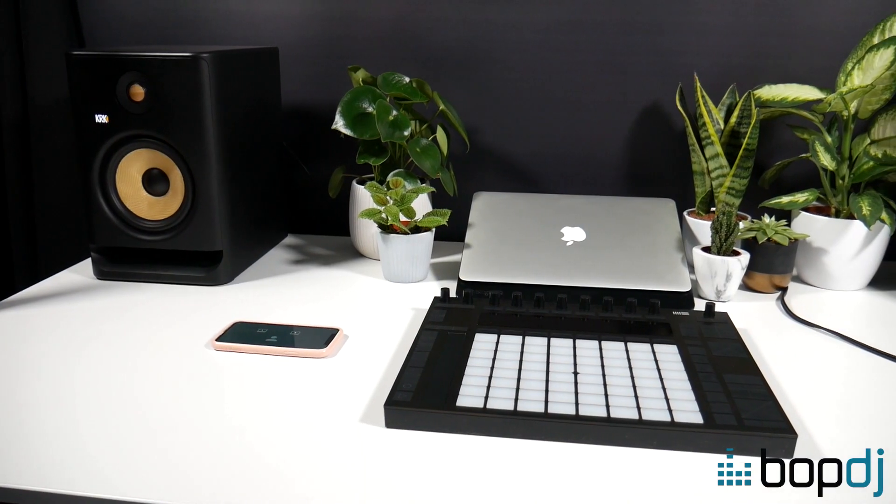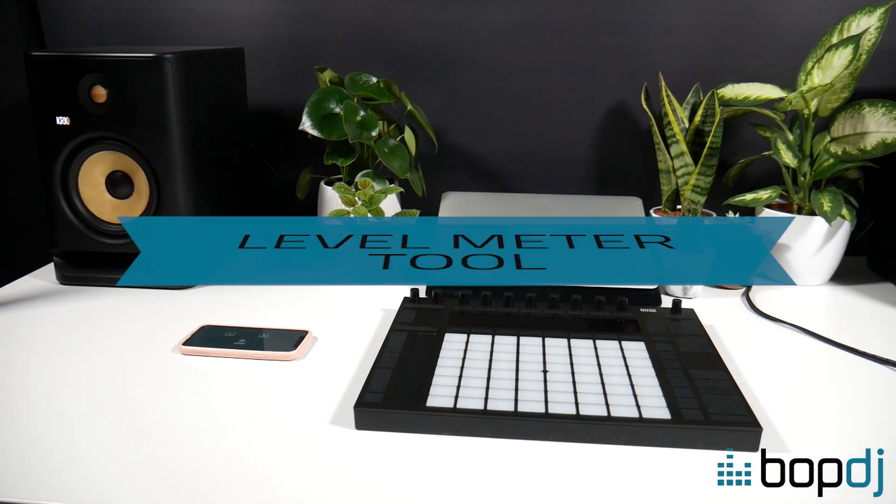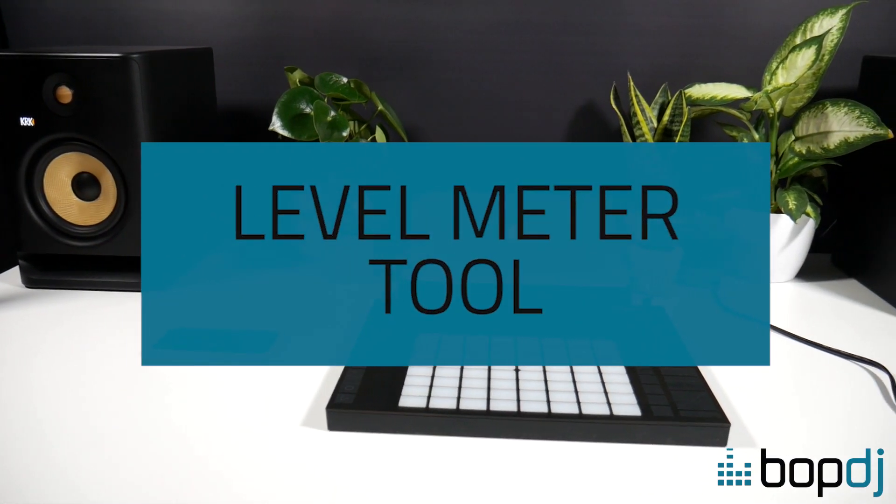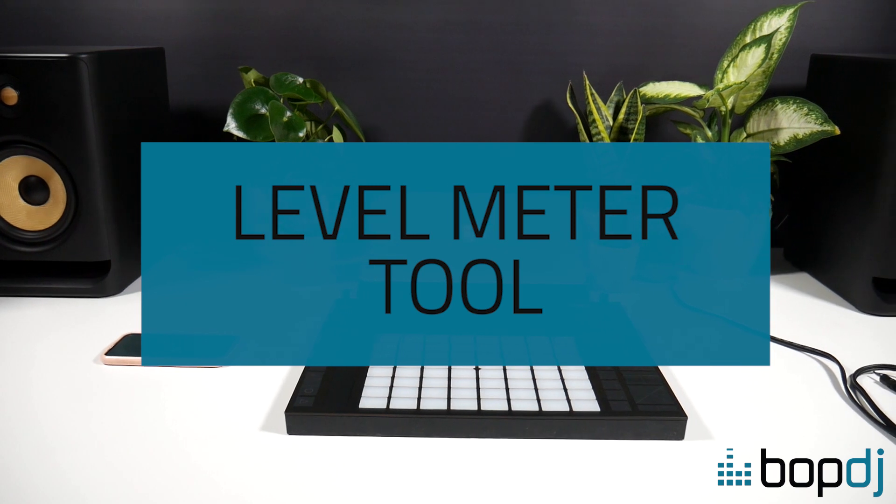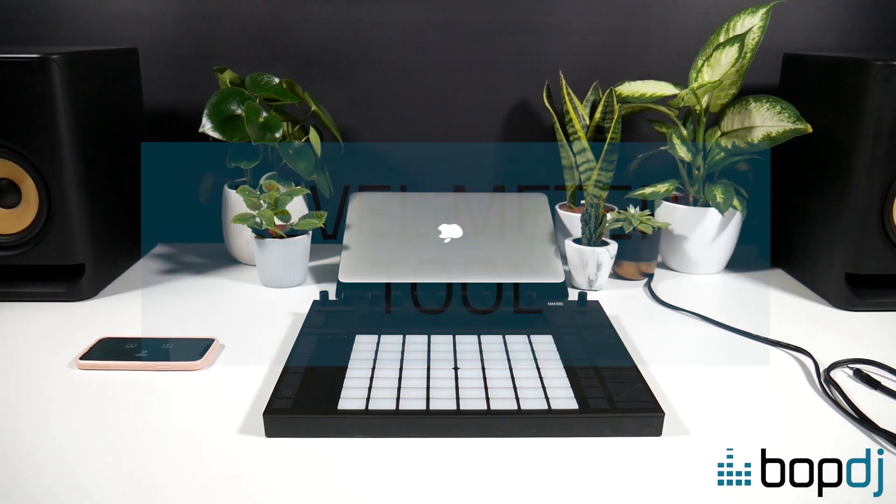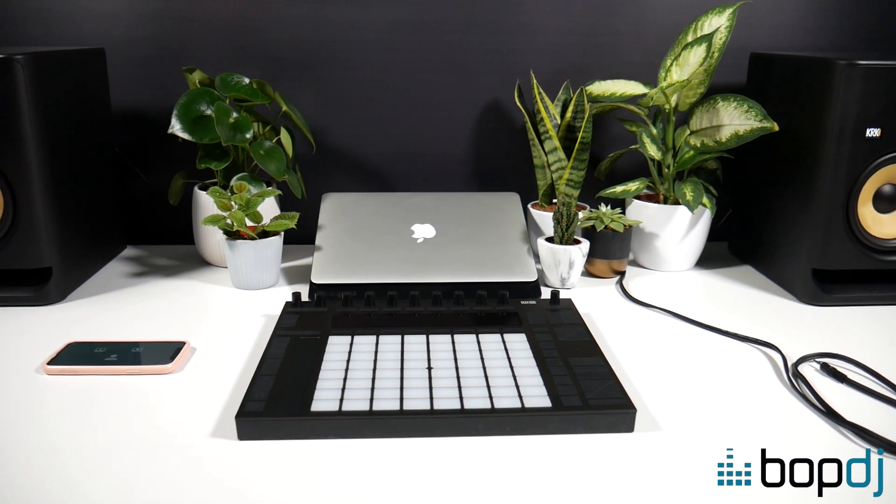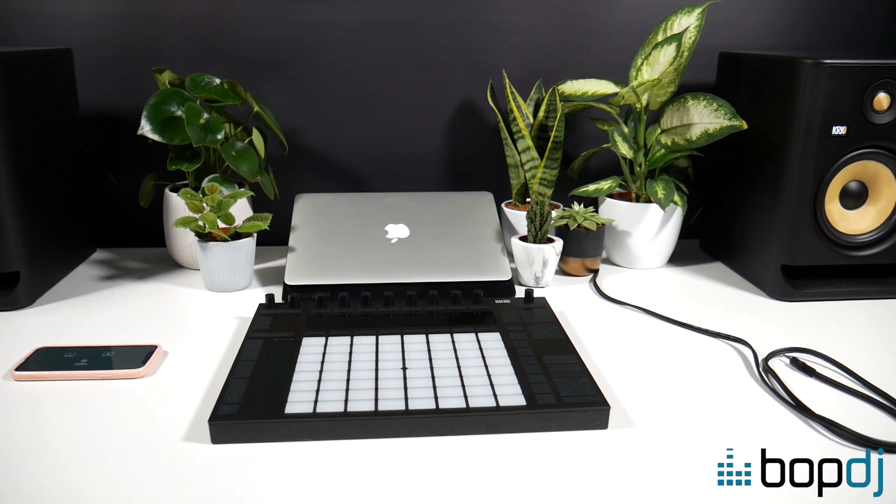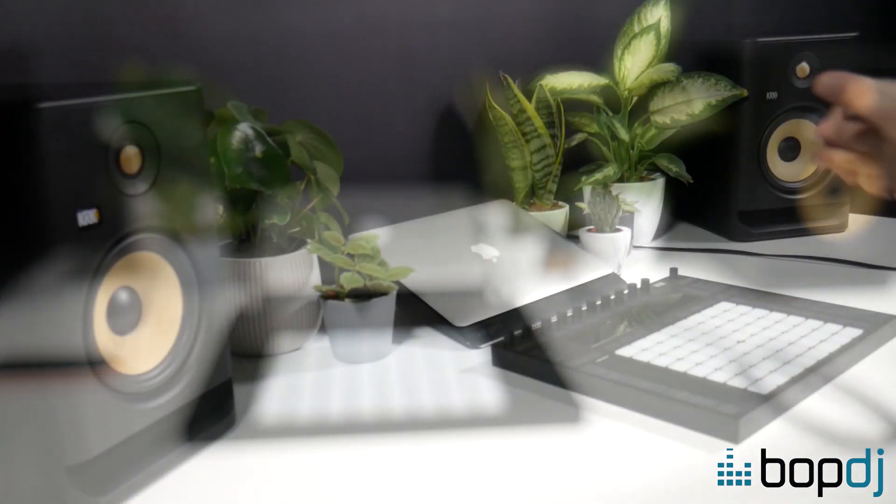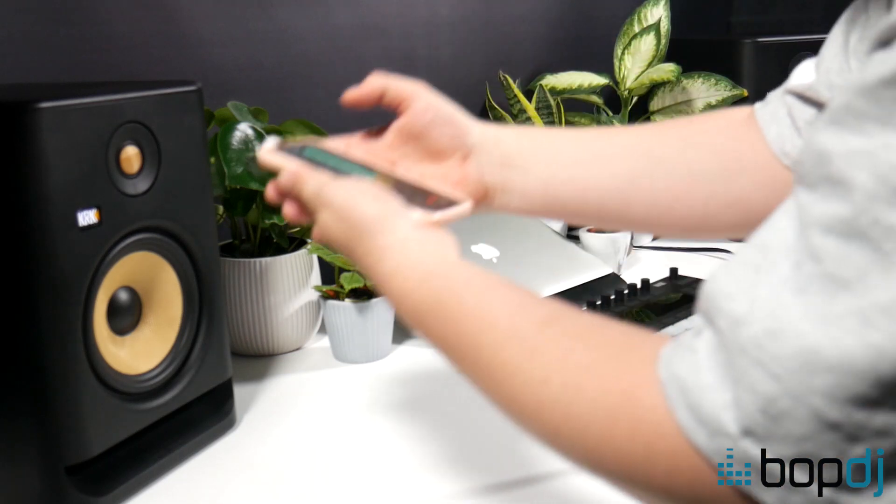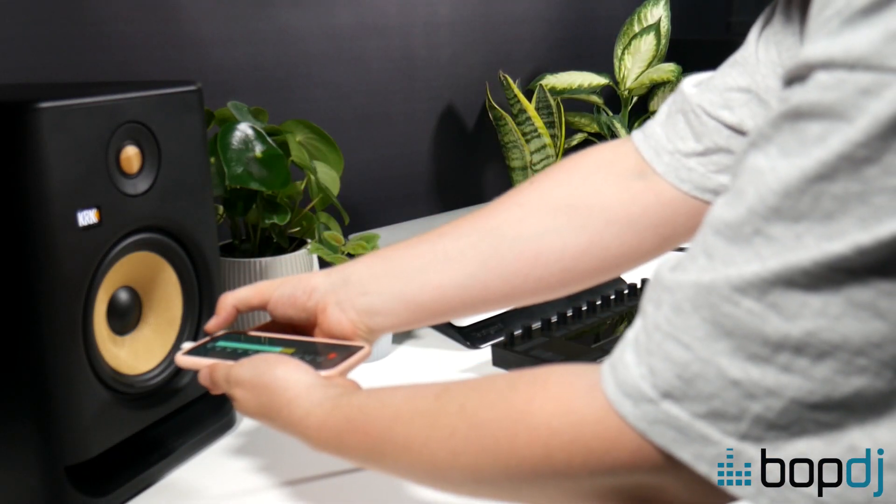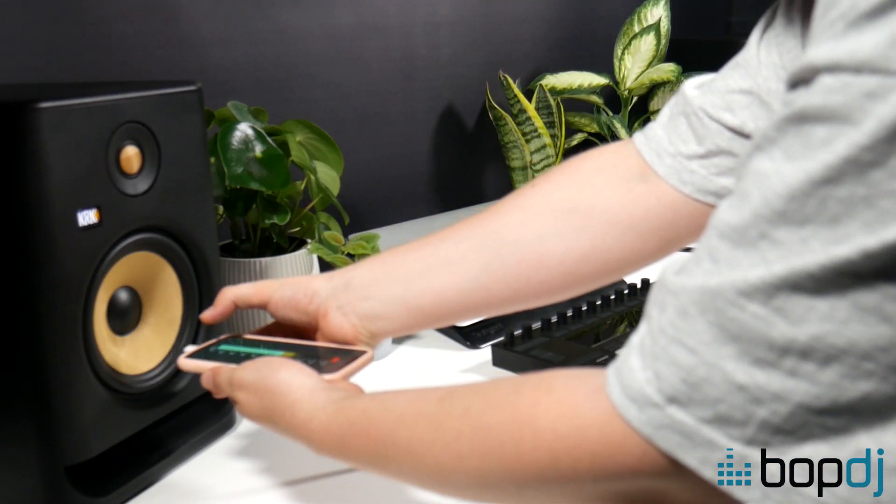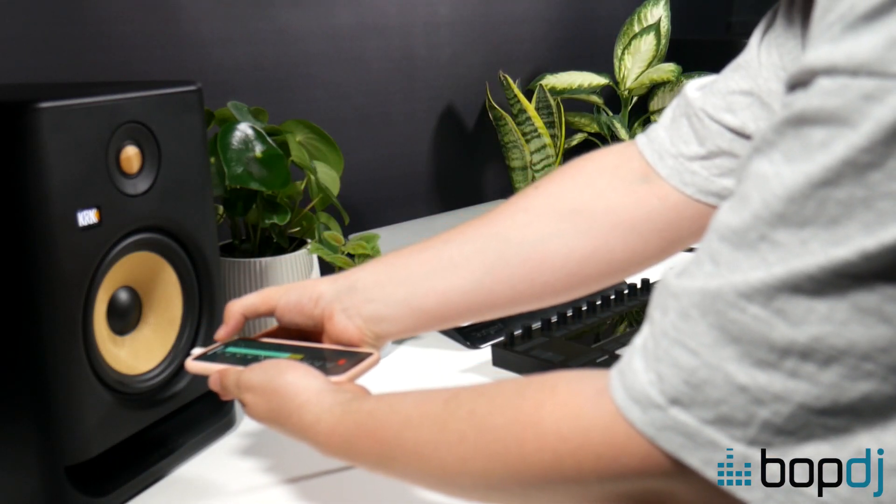So the fifth tool from the KRK Audio Tools app is a level meter tool and this is going to check that your monitors are outputting the same volume. This tool monitors the volume level that each of your monitors outputs so you can calibrate them to output exactly the same level.